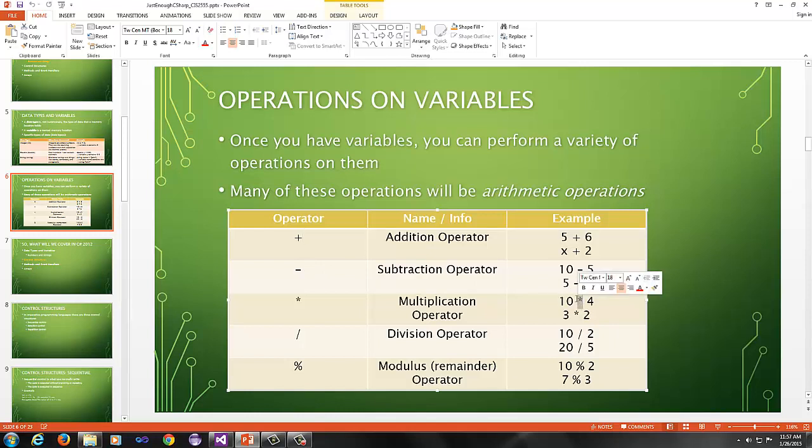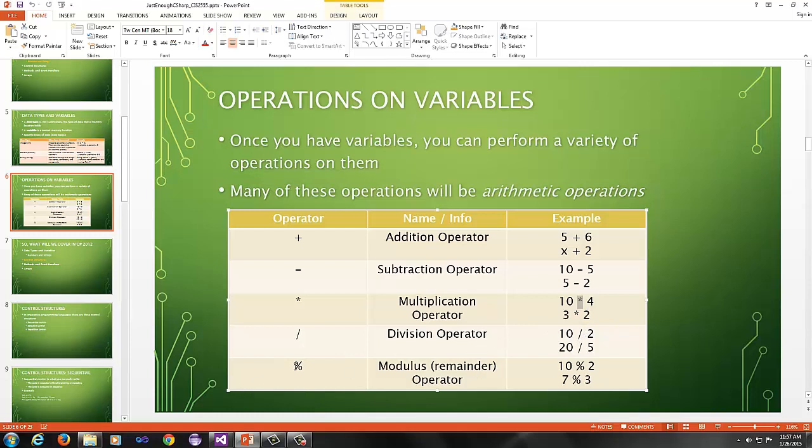The multiplication operator is the asterisk. The asterisk is formed by hitting the shift key and then touching the 8 on most standard keyboards. The division operator is a forward slash. That does both integer and floating point division, such as with doubles, real numbers.